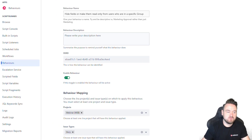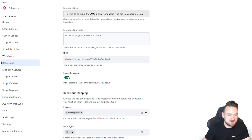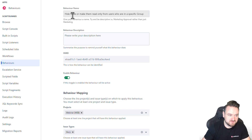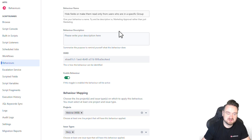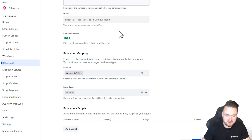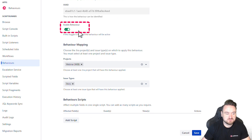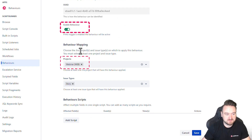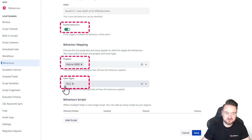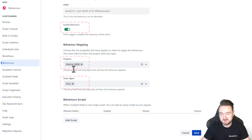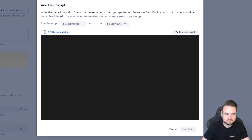As you can see here, we've got a behavior that's been created that's going to hide fields or make them read-only for users that are in a specific group. We've got this behavior enabled and it's mapped to the webinar project of issue type Story. Next we're going to add the script.